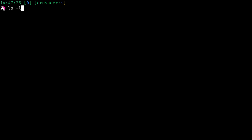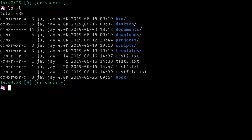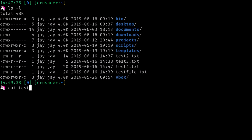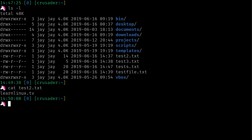Just to recap, if I do ls -l for the long listing, you can see that I have these text files right here. We know they are text files because they have a hyphen at the very beginning, the very first character. We have four of them, and those are the files we used when walking through the text editors in the previous video. I already showed you that you can use the cat command to see what's inside a file.